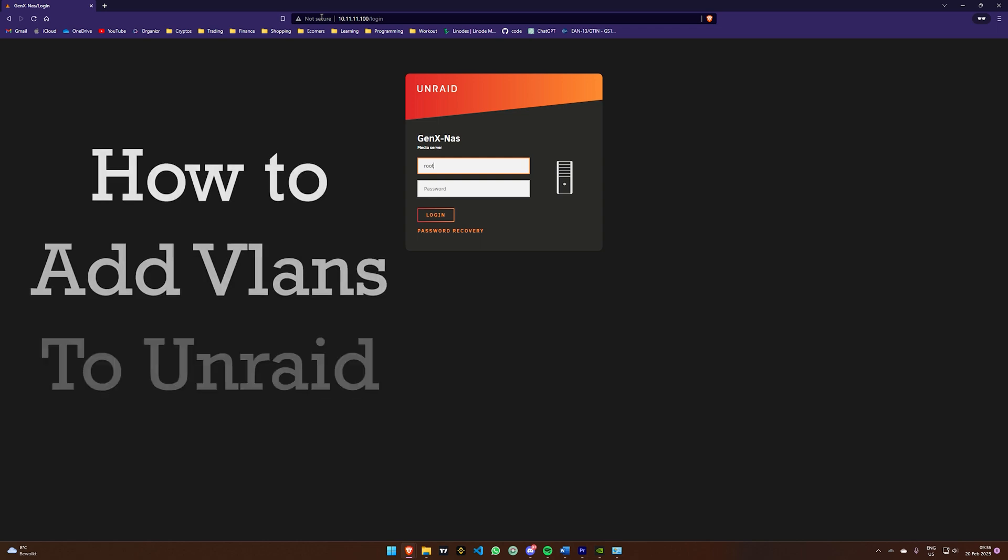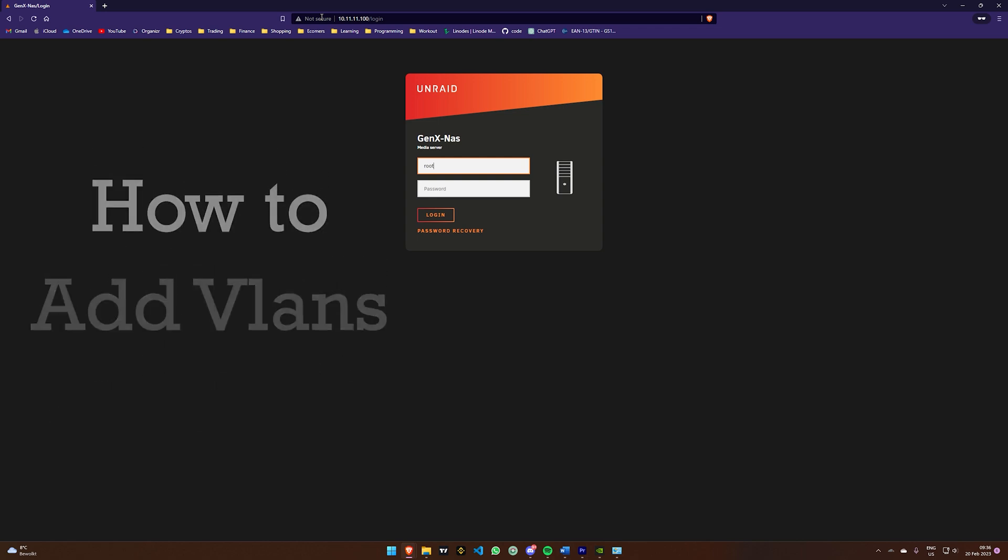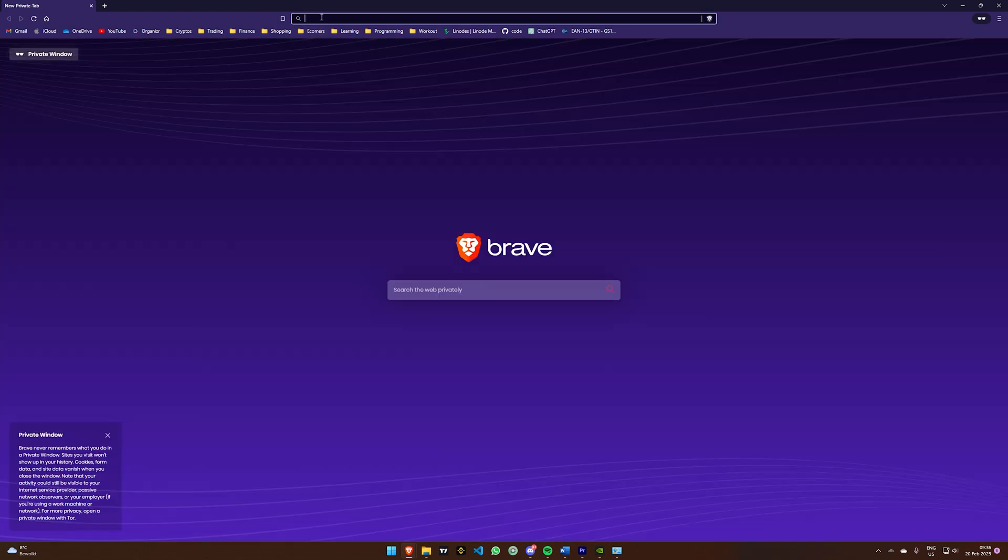Greetings everyone! Today I will demonstrate how to incorporate a VLAN connection into your Unraid server. This feature can be beneficial if you have your network separated between your primary devices and your IoT devices. Let's begin.